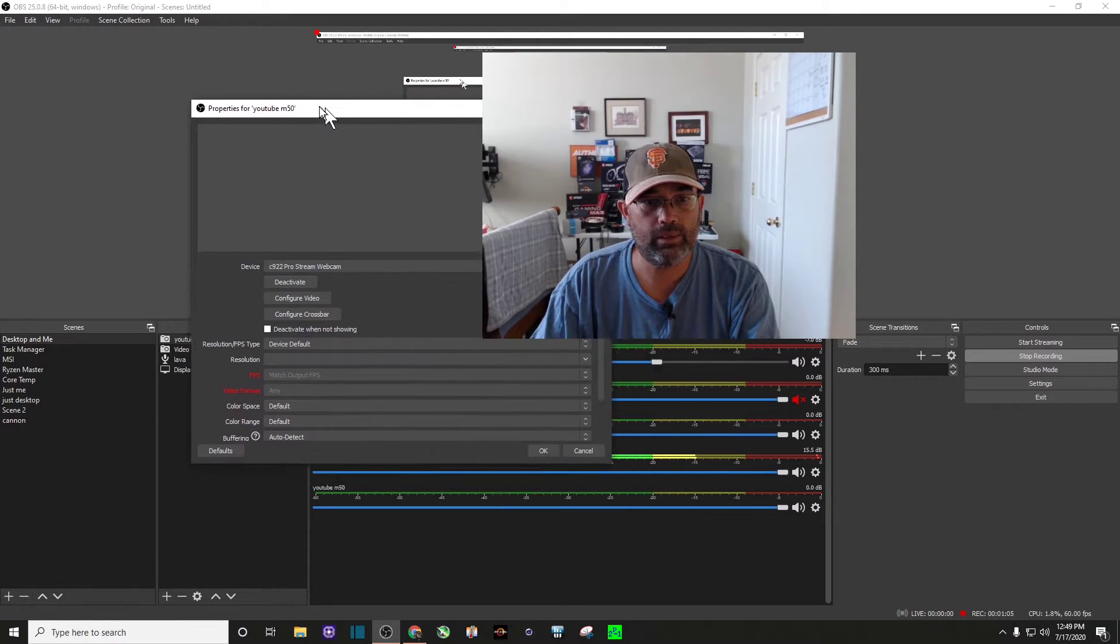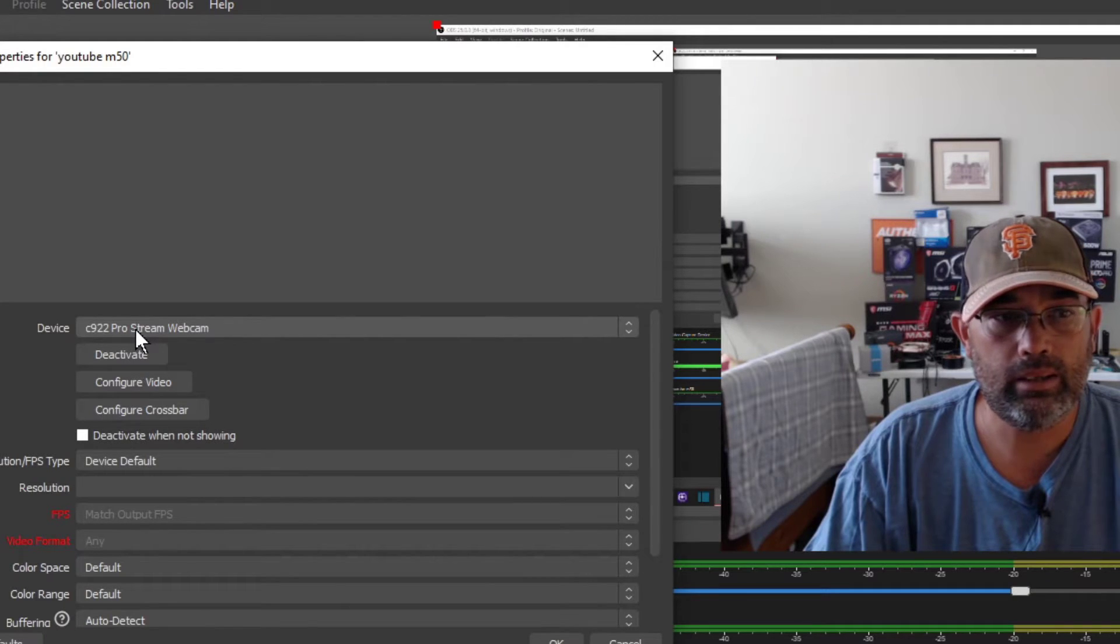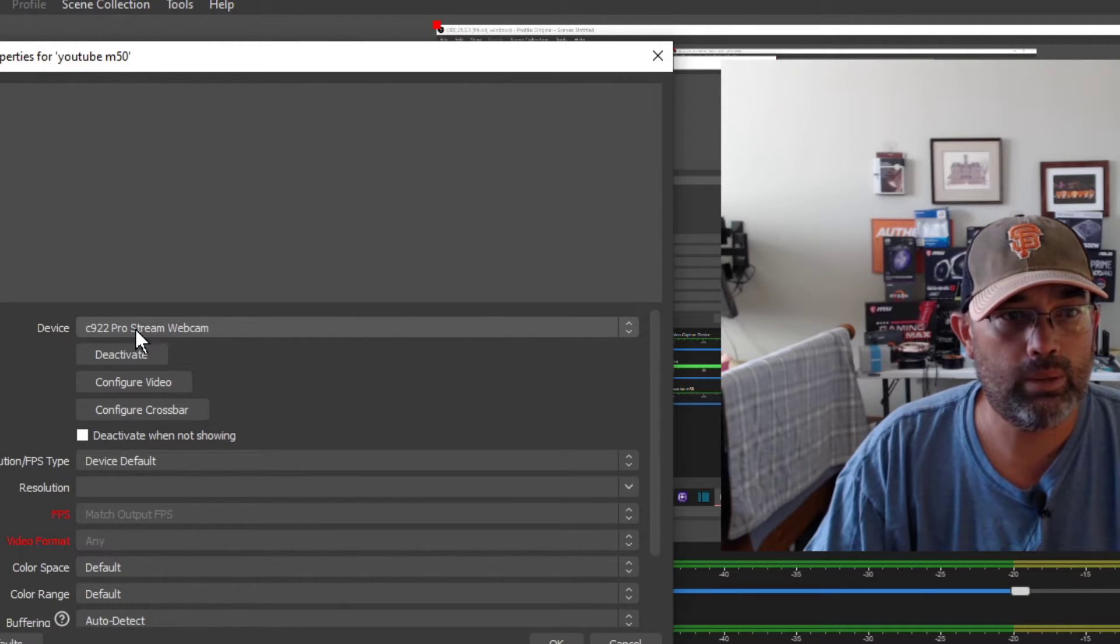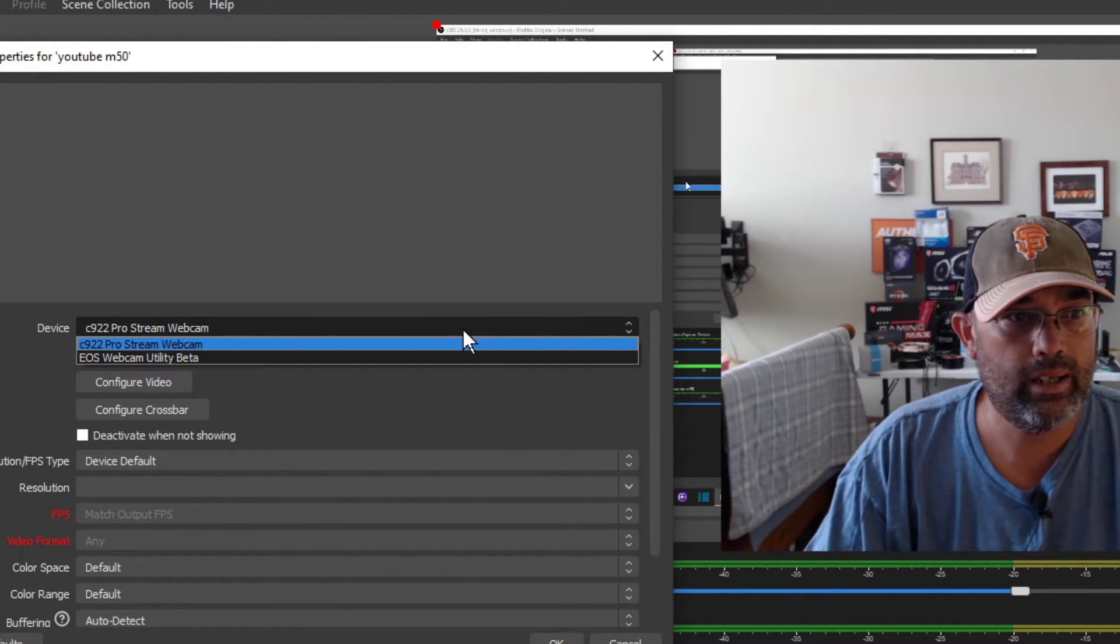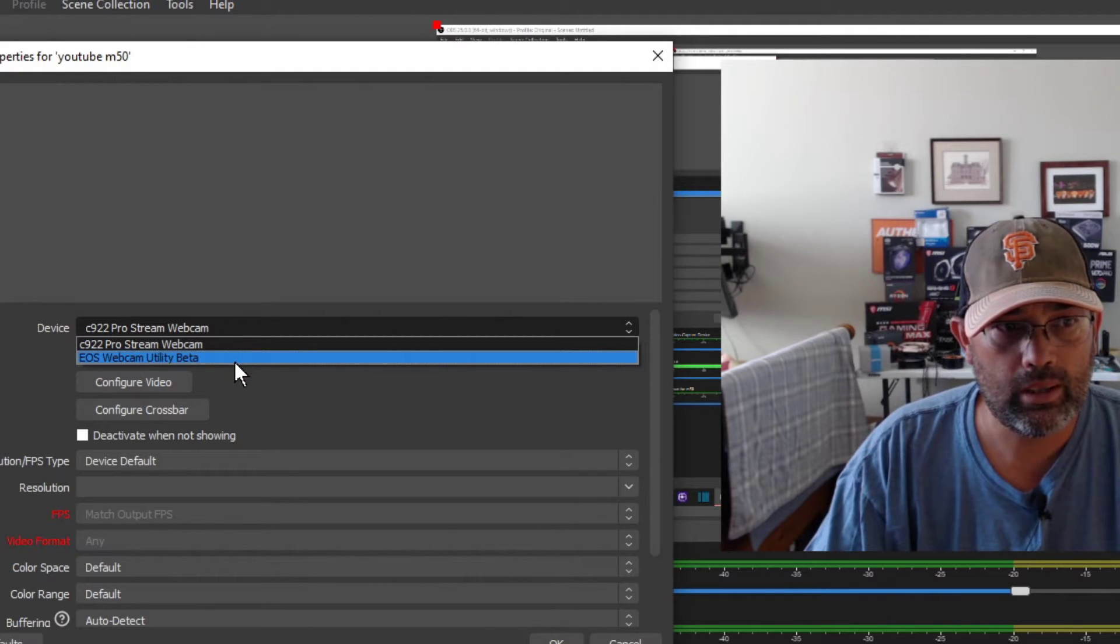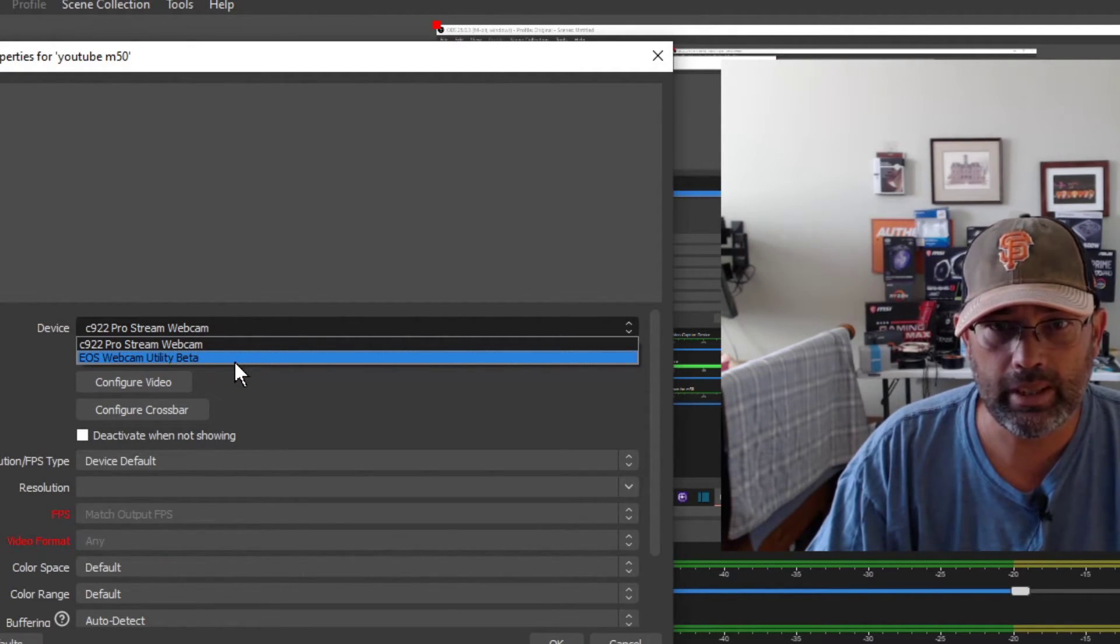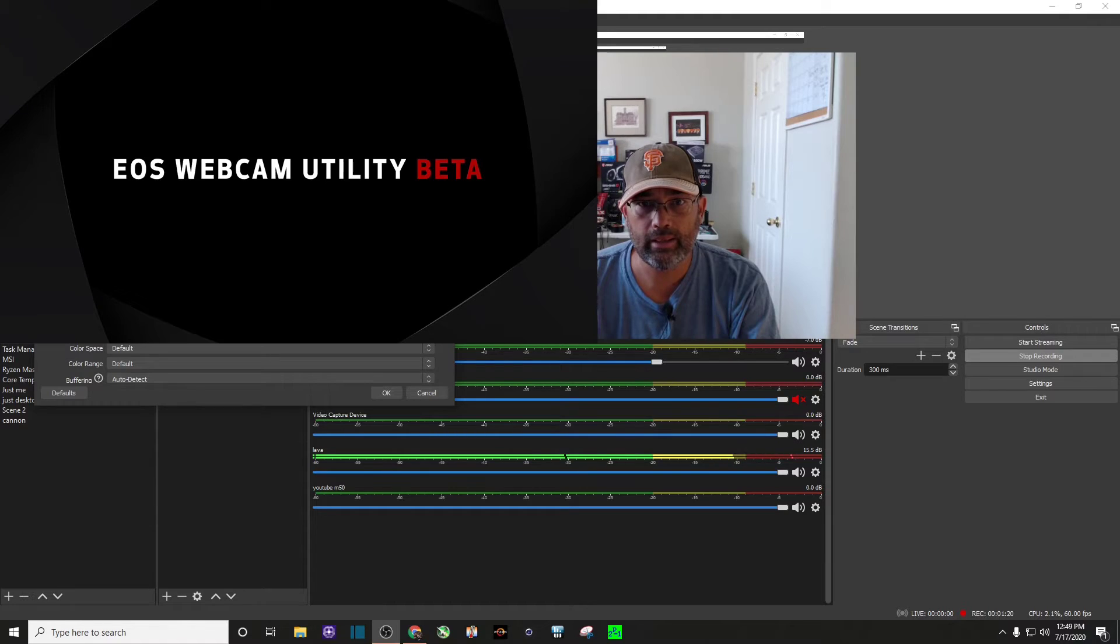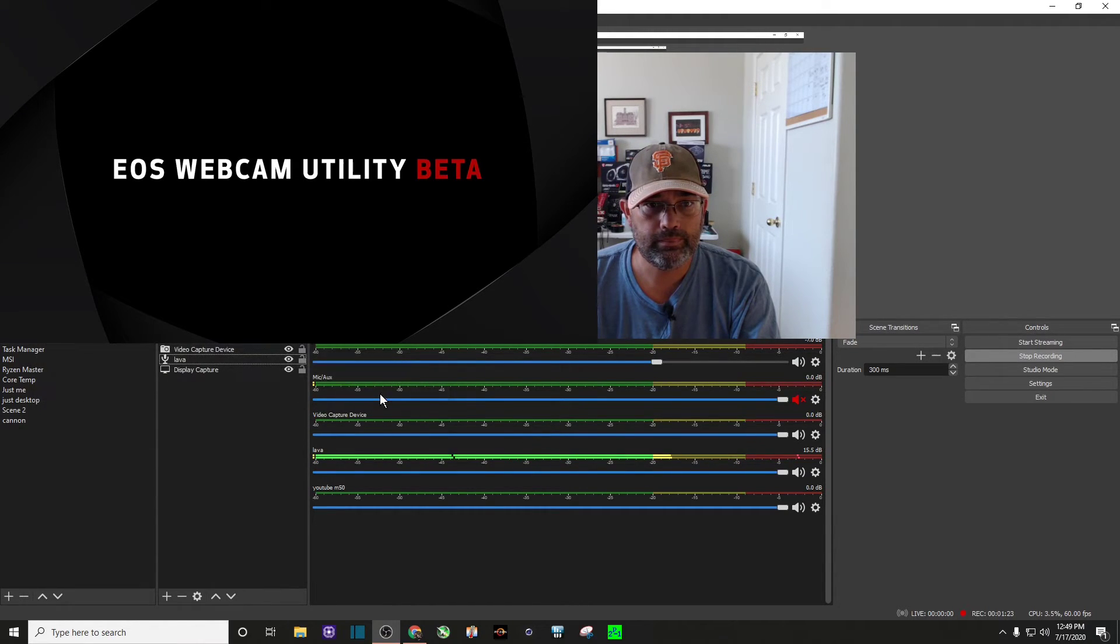So now you have this come up. You can see my Logitech webcam right there, but if you just click on it, it gives you the option of the EOS webcam utility beta. I'm going to go ahead and click on that. Say okay.